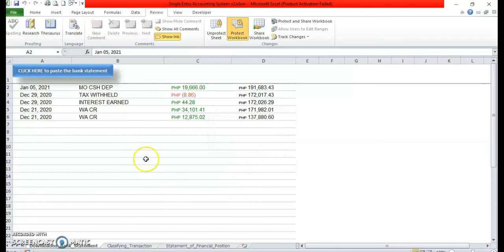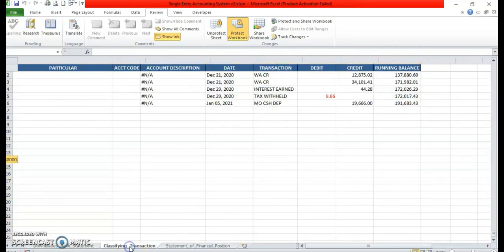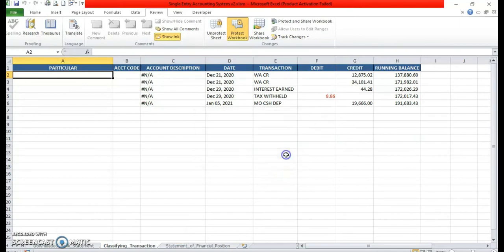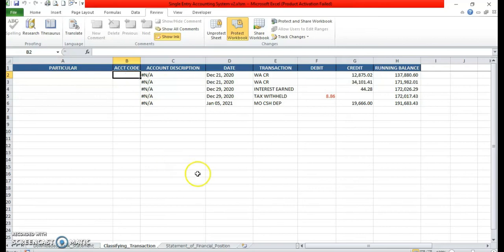So mayroon na po tayong transactions na dapat i-categorize or i-classify. Proceed na po tayo sa next step by clicking the Classifying Transaction sheet. To classify the entries, we need to encode the account code. The code for revenue is 400-100 and for expenses is 500-100. Later I will show you all the account codes for this program.